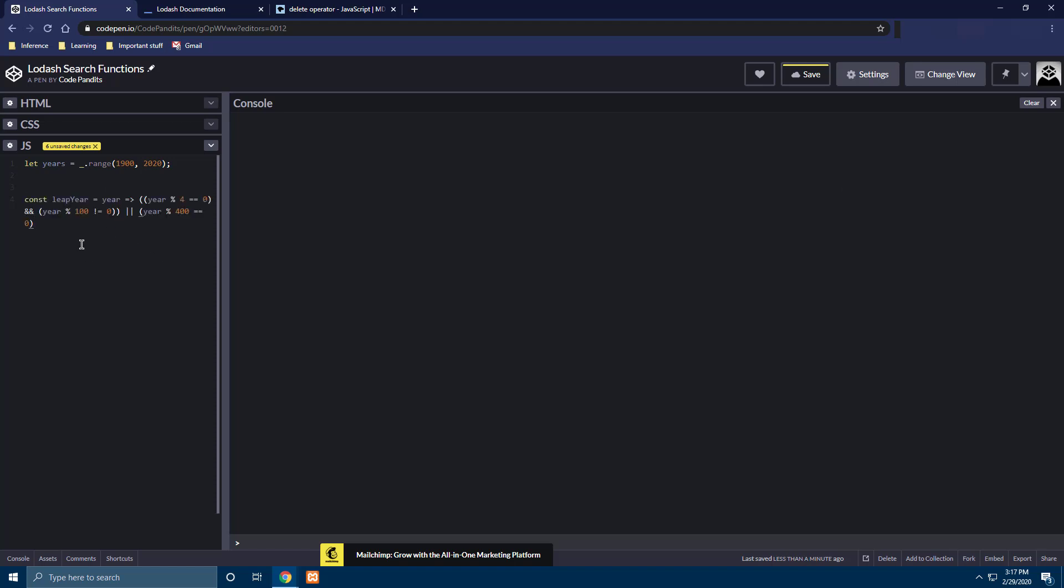So this is the function leap year which accepts a year and if it is divisible by 4 and it is not divisible by 100 it's supposed to be a leap year and if the year is divisible by 400 also it's supposed to be a leap year.